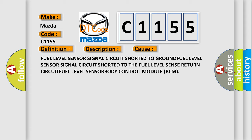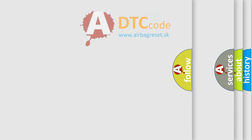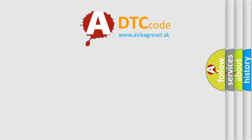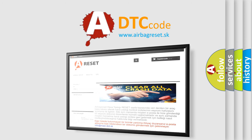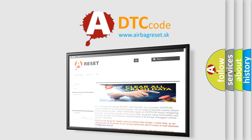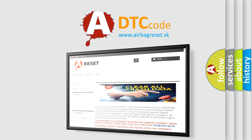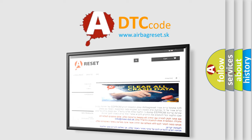The airbag reset website aims to provide information in 52 languages. Thank you for your attention and stay tuned for the next video.